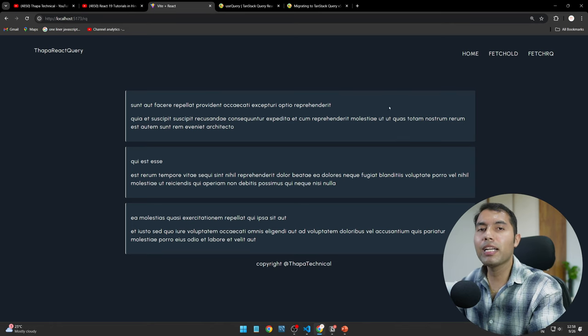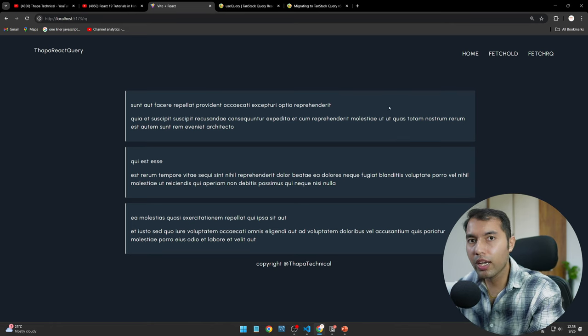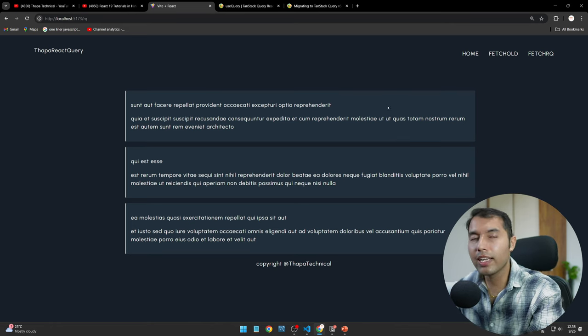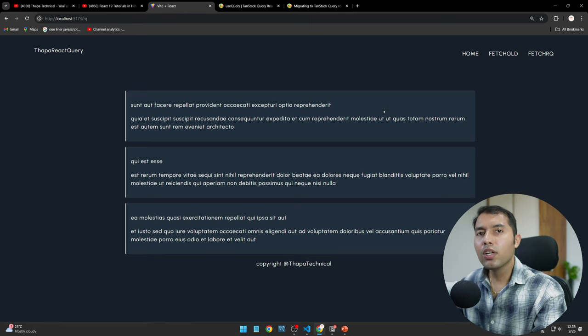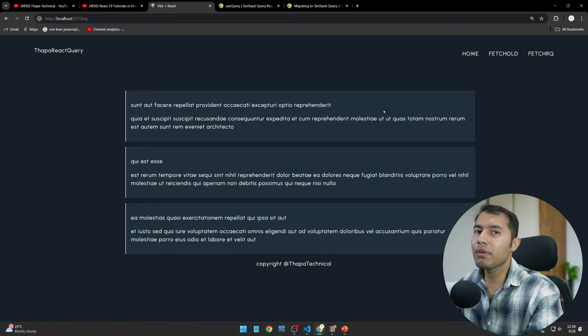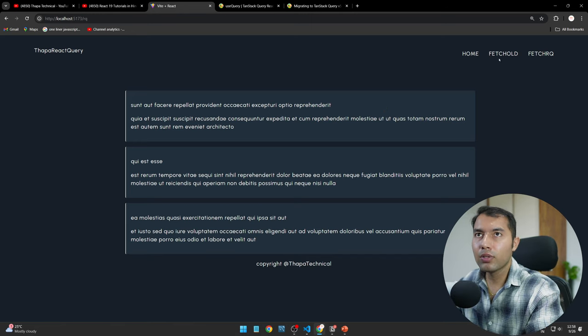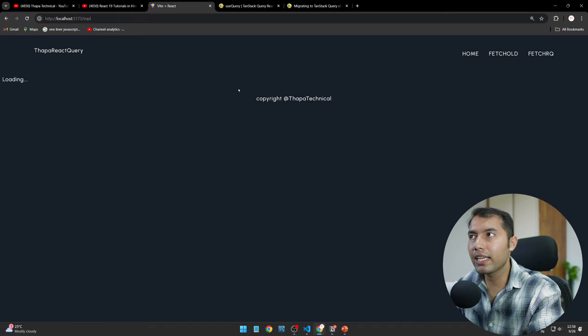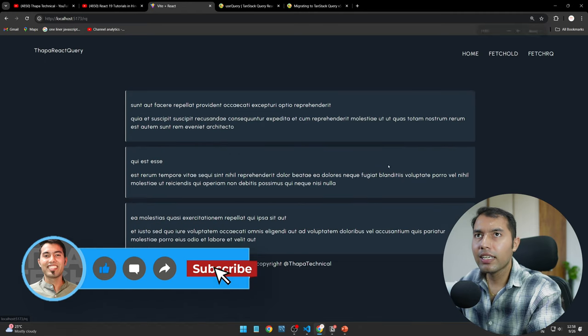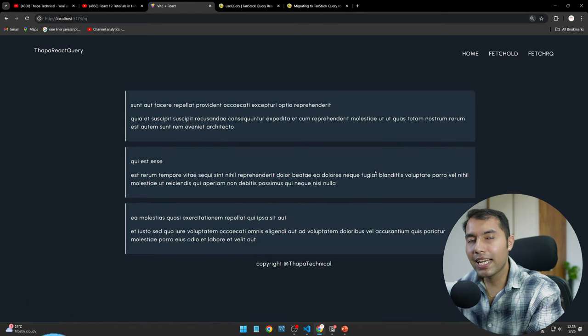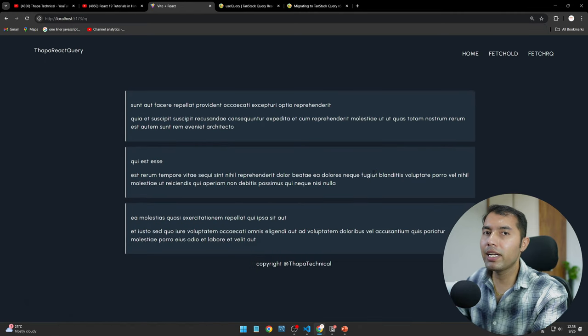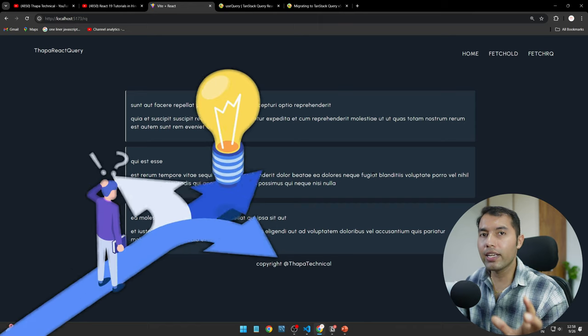And second thing, I tell you that TanStack Query we use to fetch data from server, which we can do from normal React too. So that's why I tell you in the first video how to fetch data in old ways. And here we are getting this loading state. And this React Query, TanStack Query, how to fetch data from server I tell you both of them.